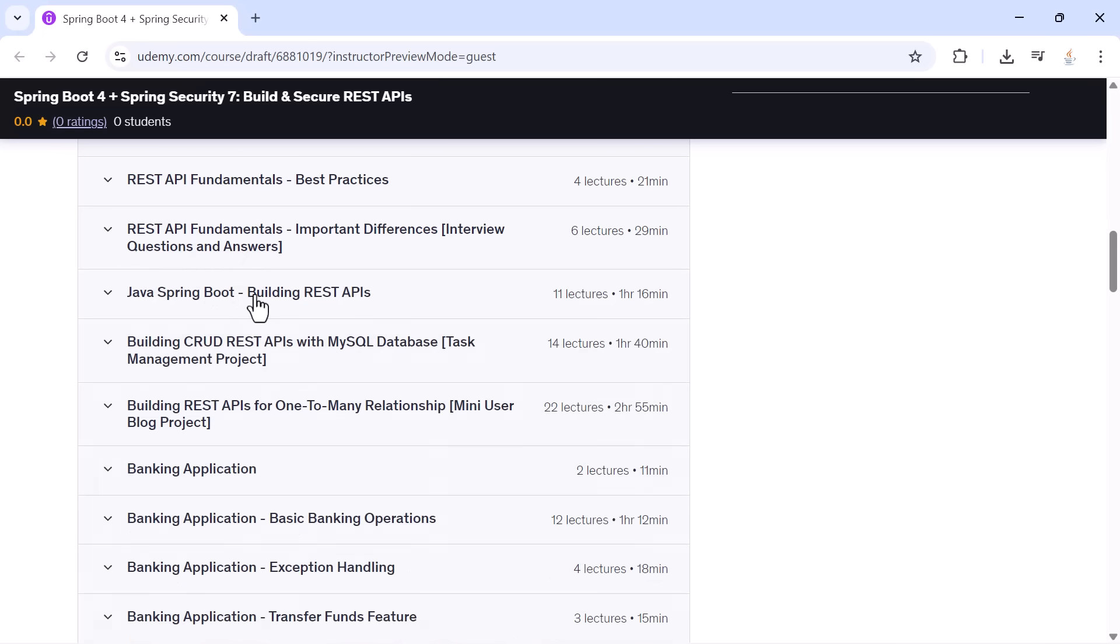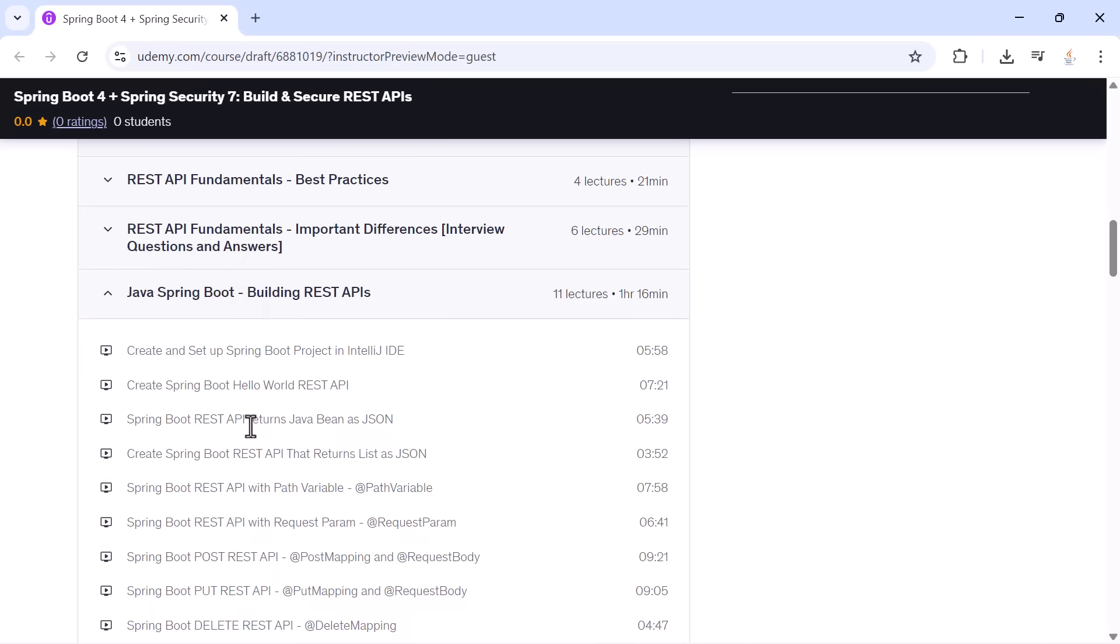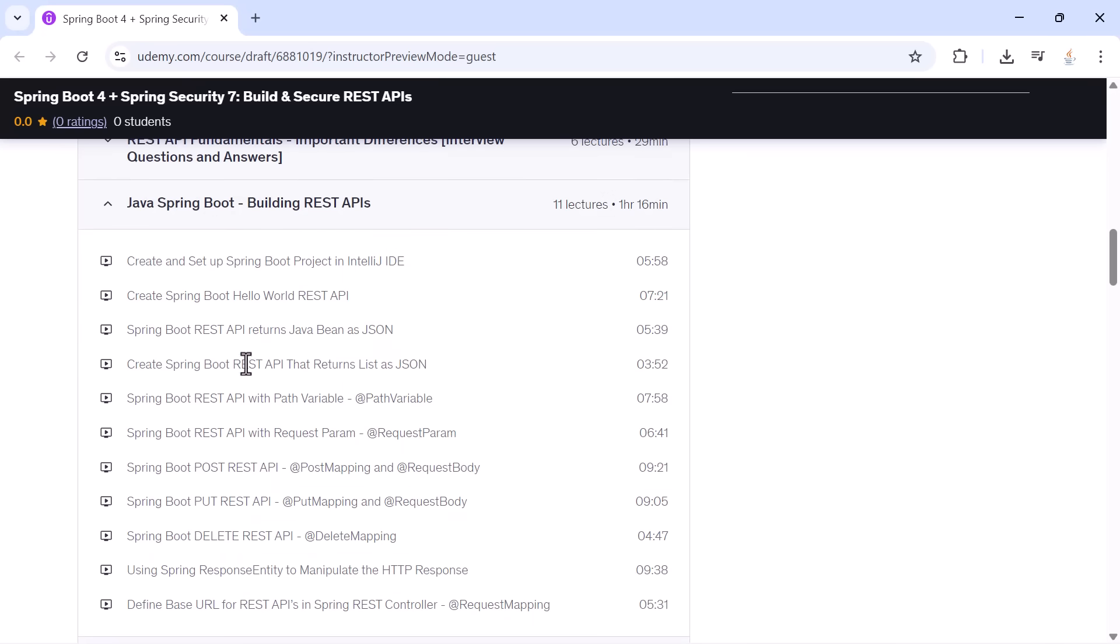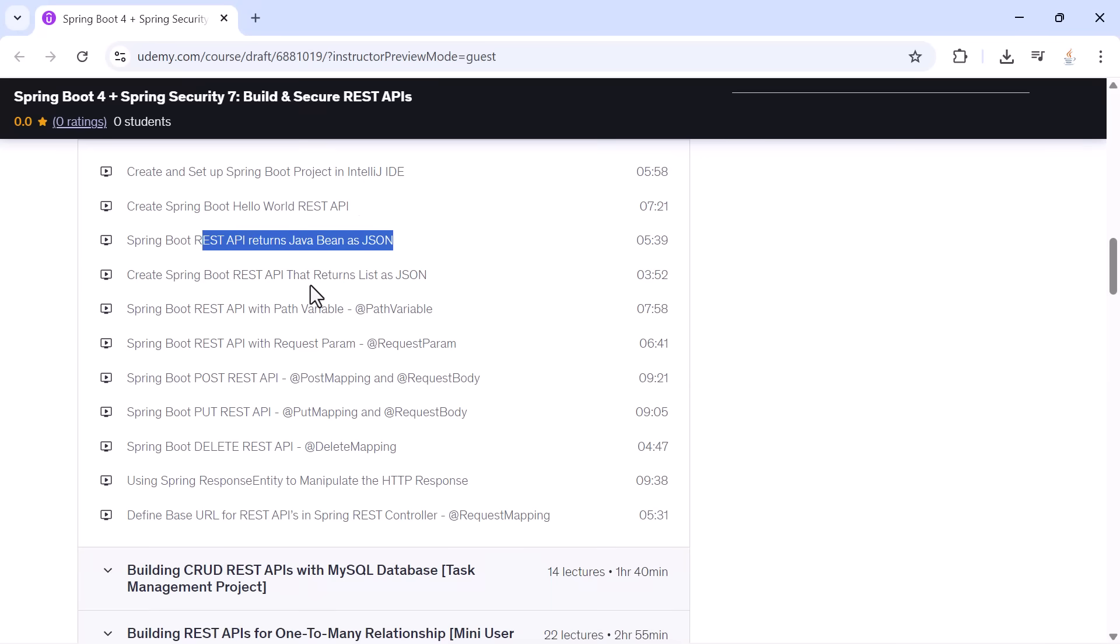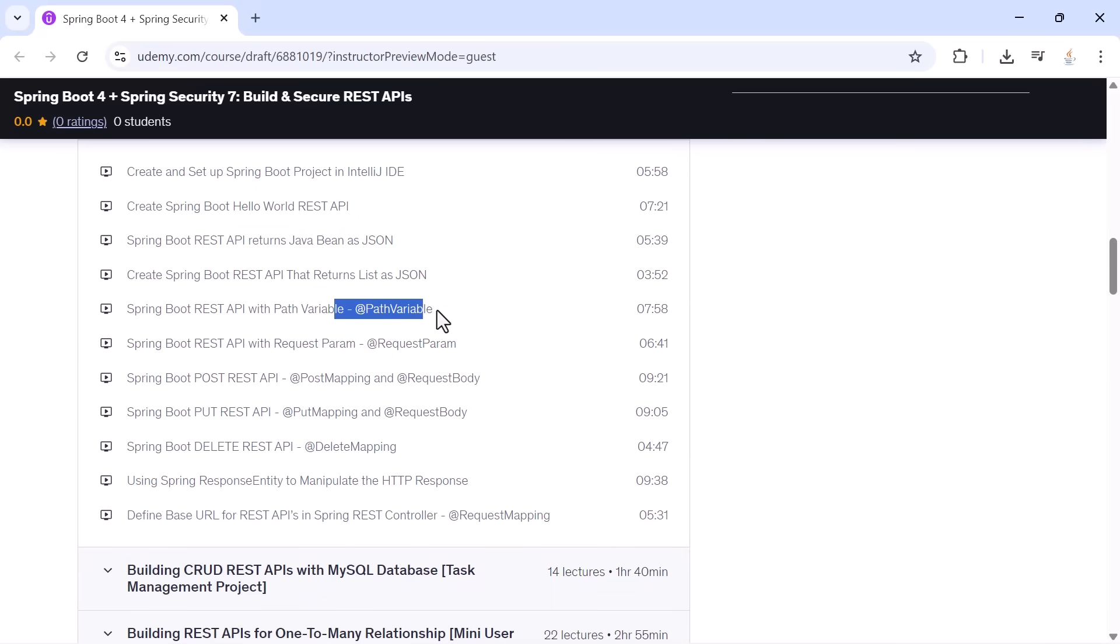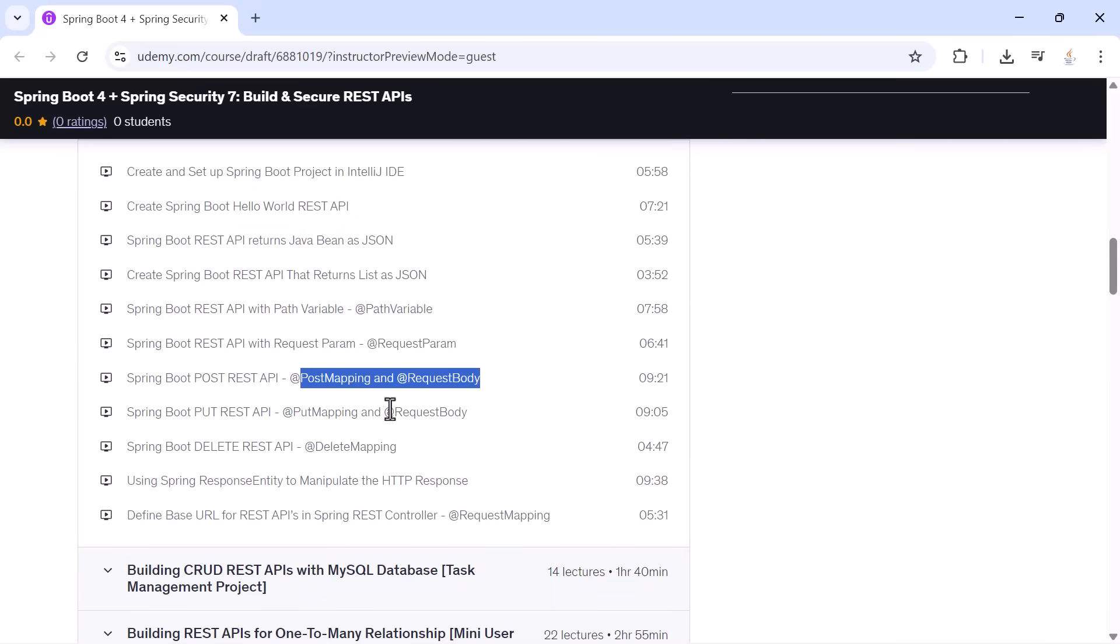You will create your first project, build a Hello World API, return Java objects as JSON, work with path variables, request parameters, POST requests, PUT requests, DELETE requests, and handle responses using ResponseEntity.